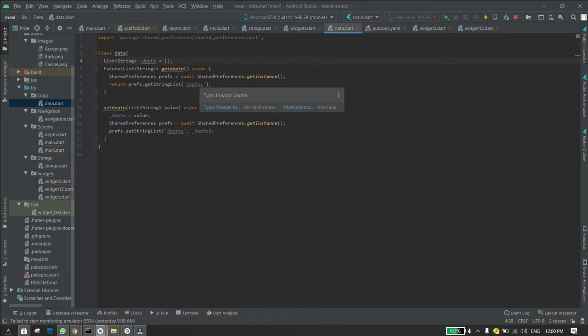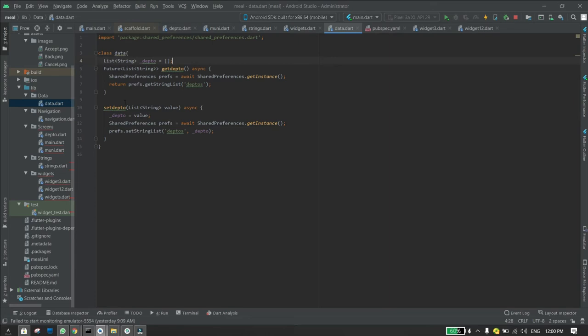And that's for the getter. And for the setter you write the name of the function, then you write parentheses and then you write the parameter. In this case it's a list, then you write value or the name of the variable you want to give it.